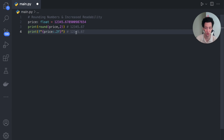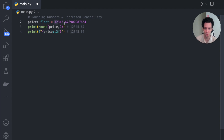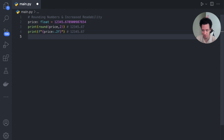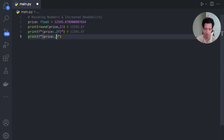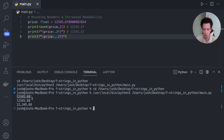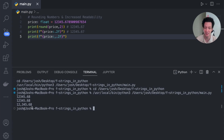For smaller numbers, using `:.2f` works great. But when you start getting bigger numbers — 12,000, 10 million, 100 million — it becomes really hard to read. So I want to round down but also increase readability. What I can do is use a colon and put a comma: `{price:,.2f}`. This is going to increase readability. Let's run this and look at the three different outputs. The first two are identical, but the last one puts in the comma wherever it's needed, so I can very easily see it's 12,345.68. That is rounding numbers and increasing readability using F-strings.